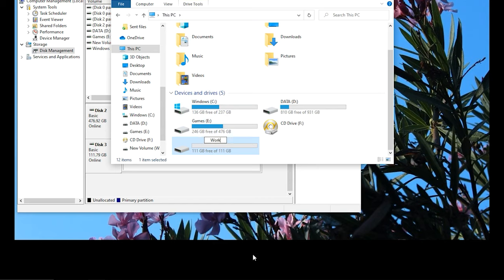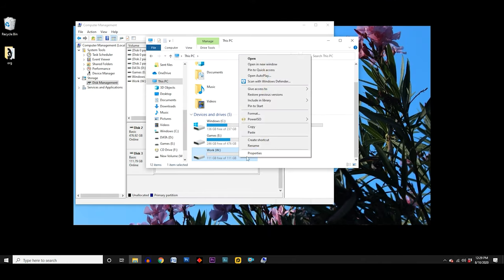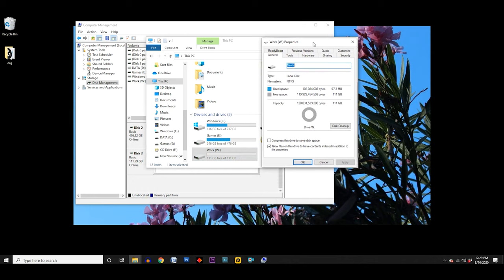I hope this video was helpful in getting your new drive set up to use in Windows 10. If you have any questions, you can ask me in the comments. I'll put links to the videos where I installed new drives in my Nitro 5 gaming laptop in the description below. Don't forget to subscribe to my channel and join me next time.